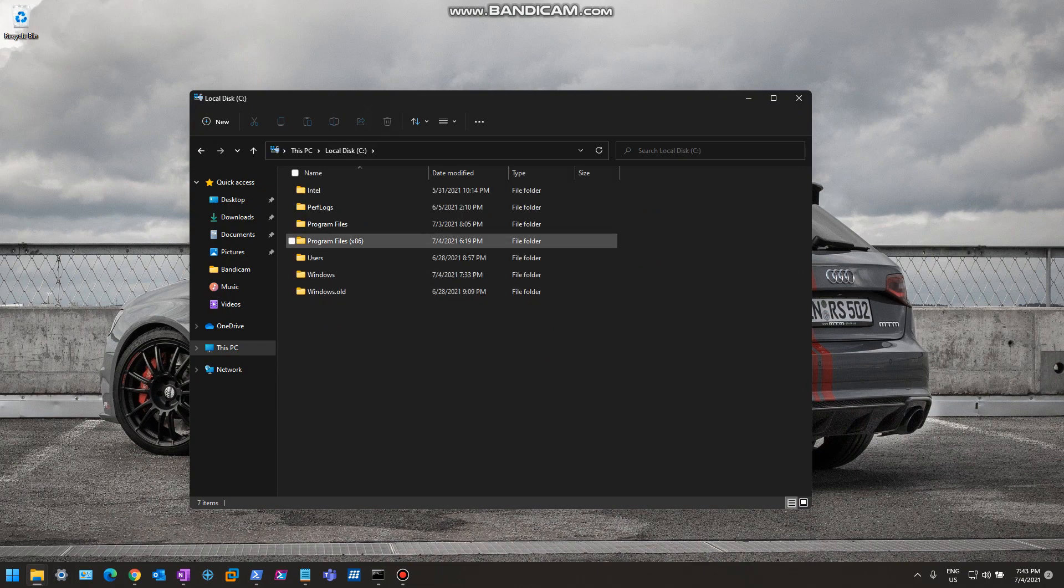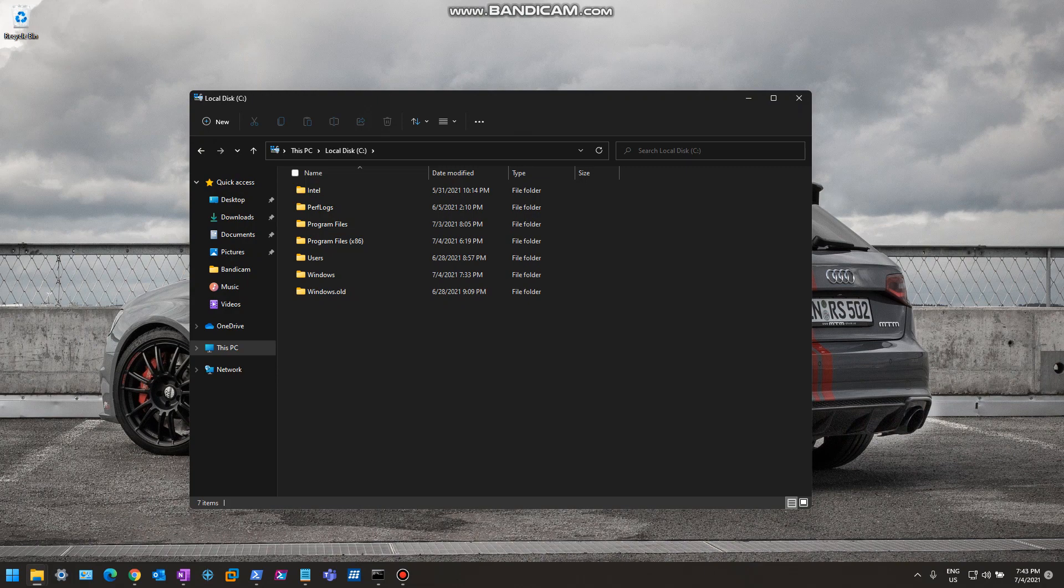And then if you go into it, you'll see the icons, how they look different, newer, cleaner, crisper, if you want to call it that. So that's just a quick overview of the icon changes in Windows 11.